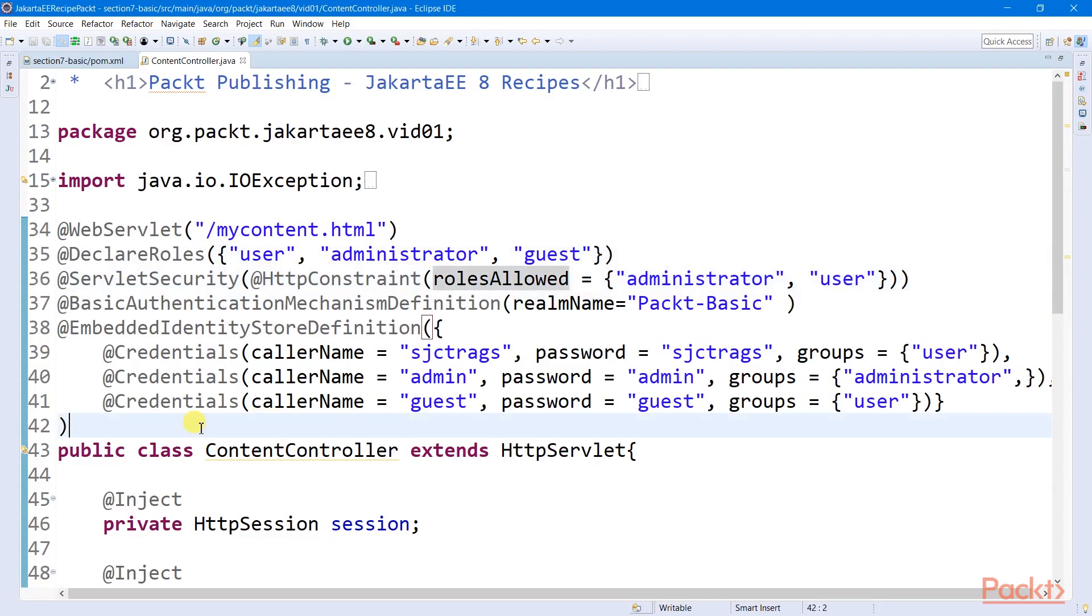In Eclipse Soteria, we need two things. First, an identity store to manage and store all the user credentials and their corresponding roles.